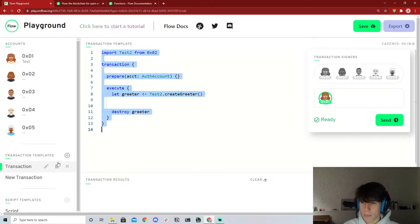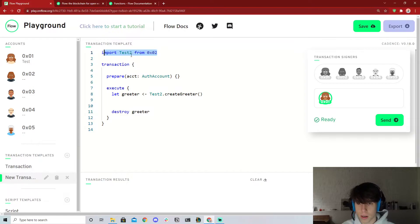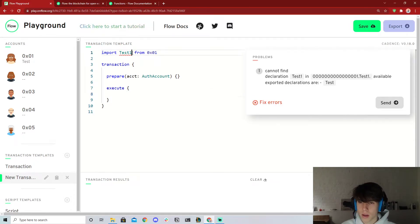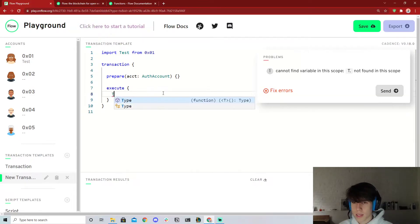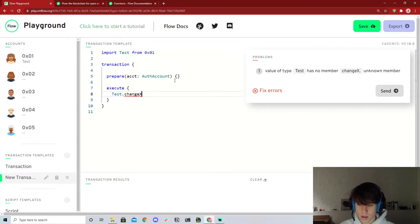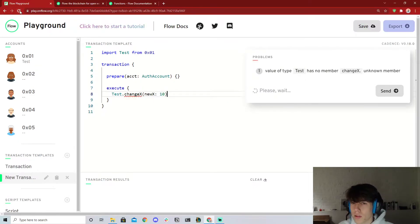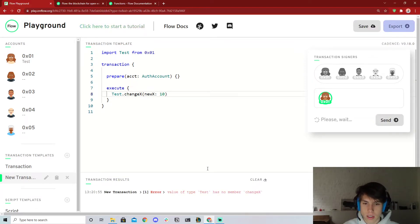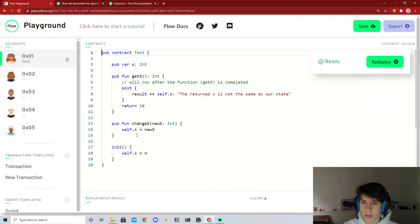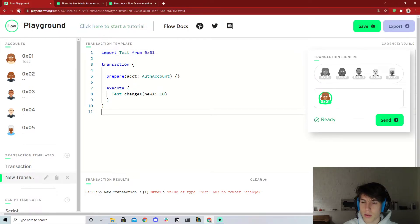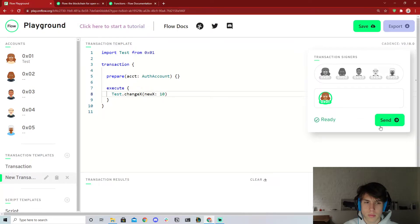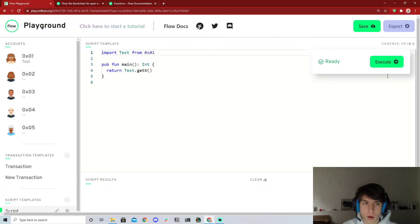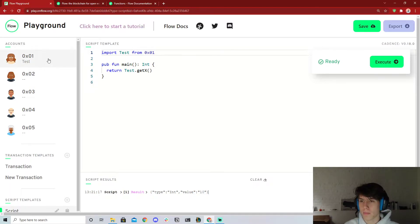Since we're changing the state of the blockchain, we need a transaction. I already set one up. In the execute block, we call test.changeX and pass in 10 as the new x. After refreshing the page and running the transaction, x is changed to 10. Going back to our script and running it again, the value is now 10 as expected.